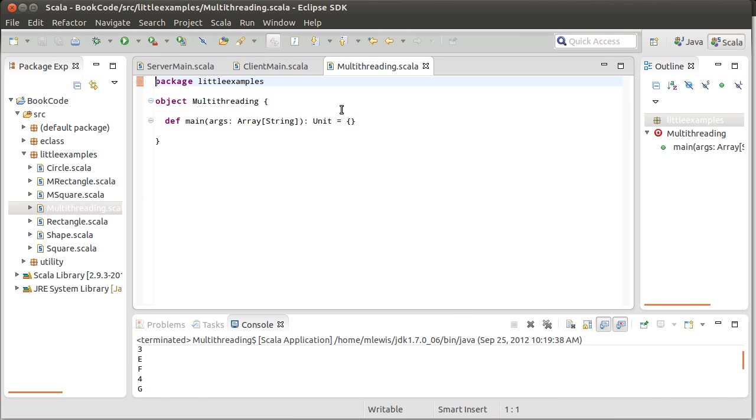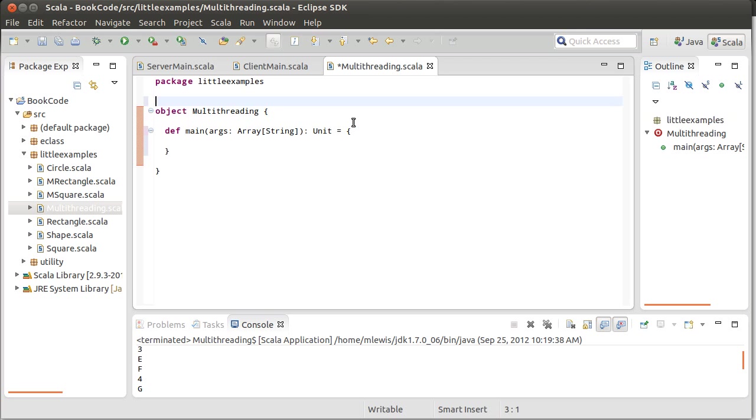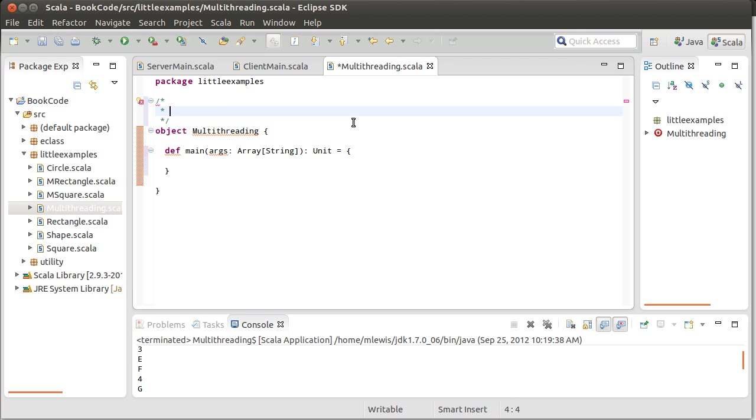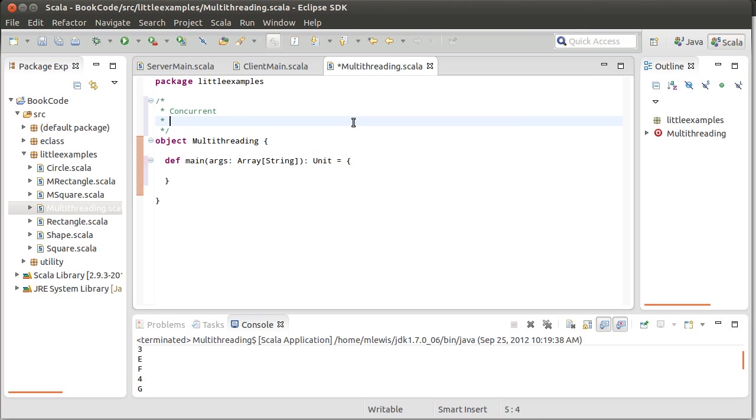First off, we'll go ahead and we'll create a little object here that has a main inside of it. And there are two terms that are significant here. There's concurrent programming and there's parallelism, or concurrency and parallelism.